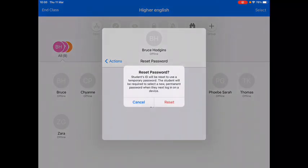A pop-up will appear asking if you are sure you want to reset the password. The pupil will then be set a temporary password and asked to create their own new one. Tap on reset.